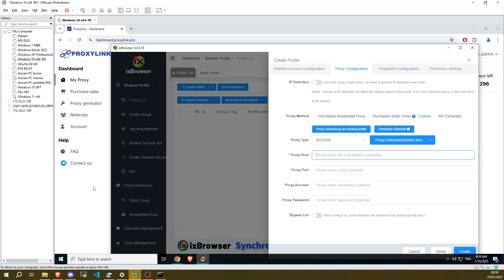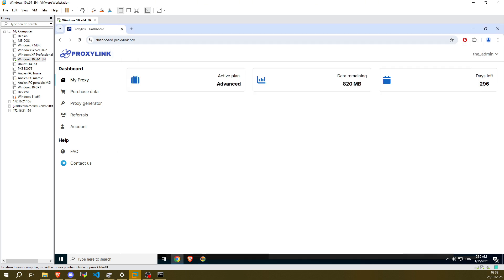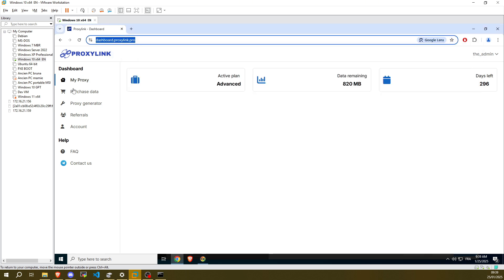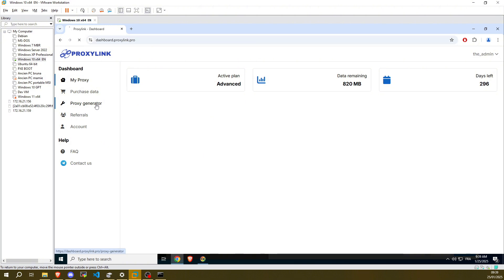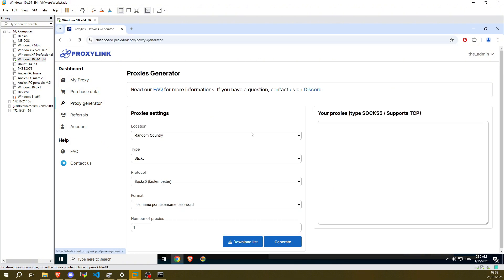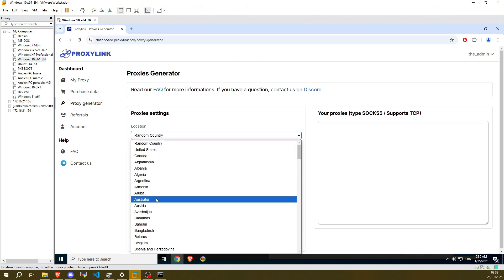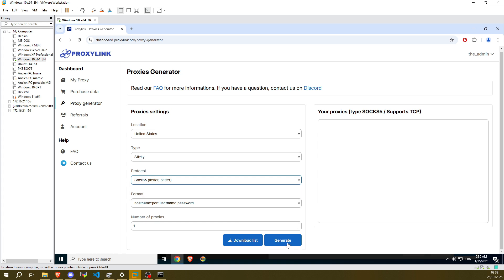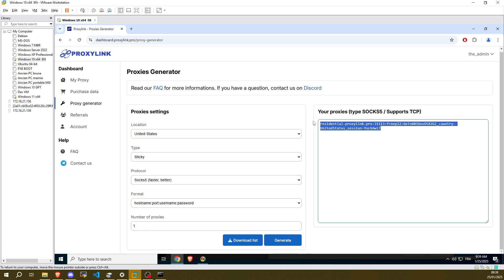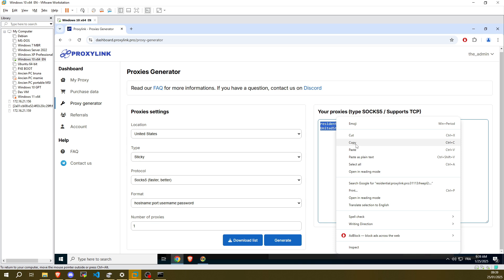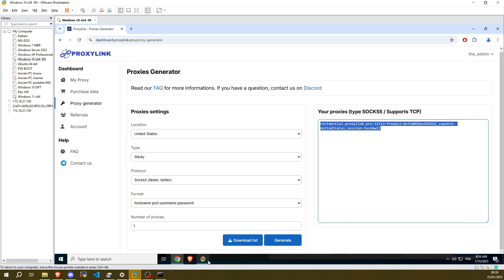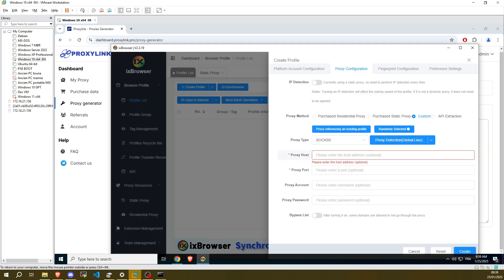Go to Proxylink Pro and click Proxy Generator. Choose a location, then in Protocol, choose SOCKS5. Click on Generate. Proxy Link Pro will generate the identifiers necessary for configuring the proxy. Copy and paste the information as shown on screen.